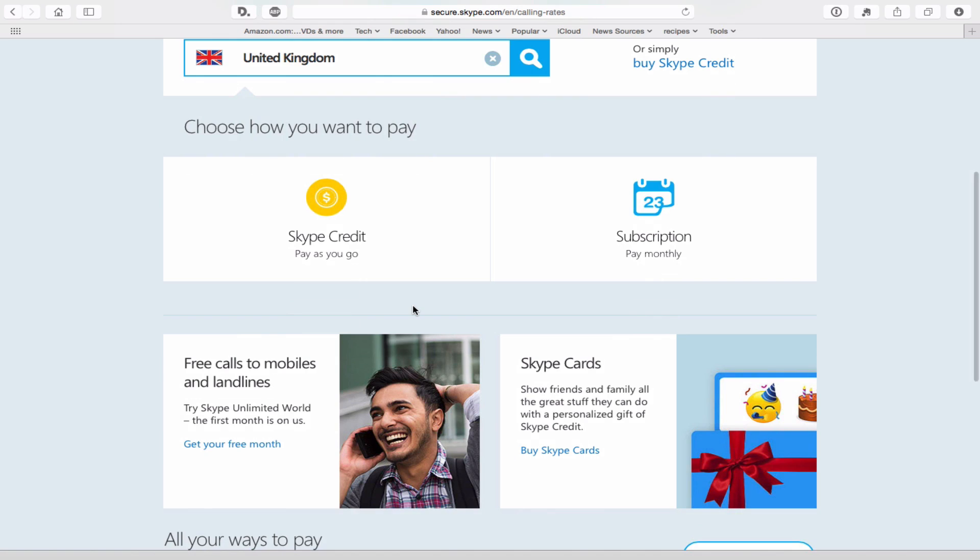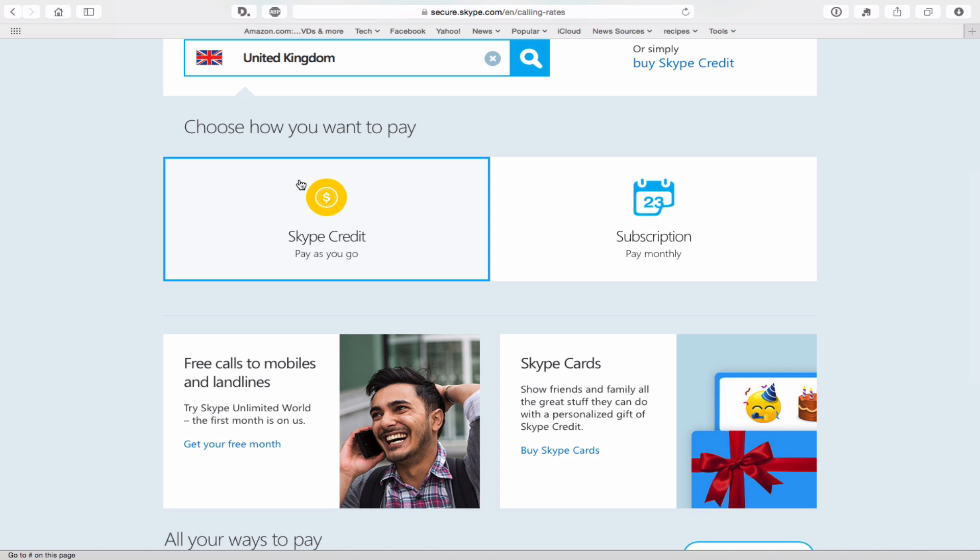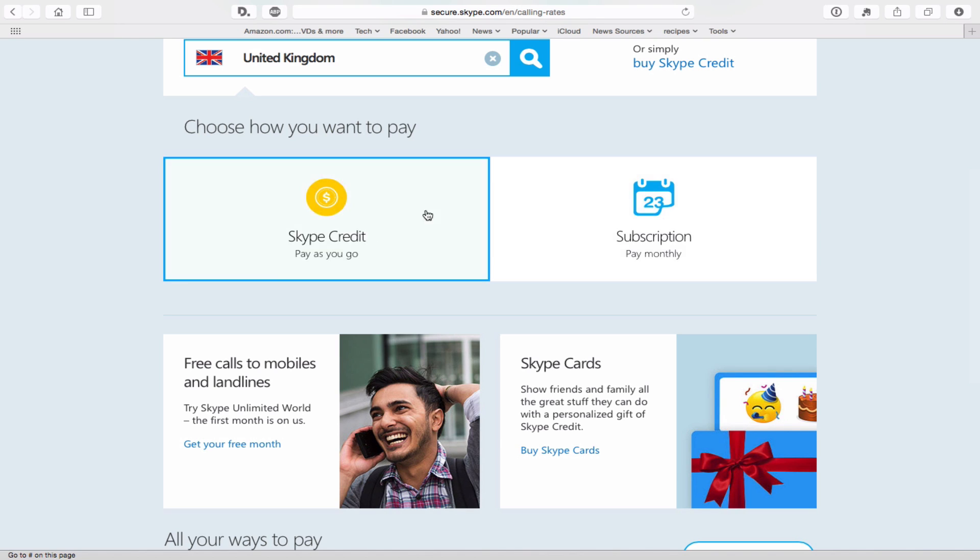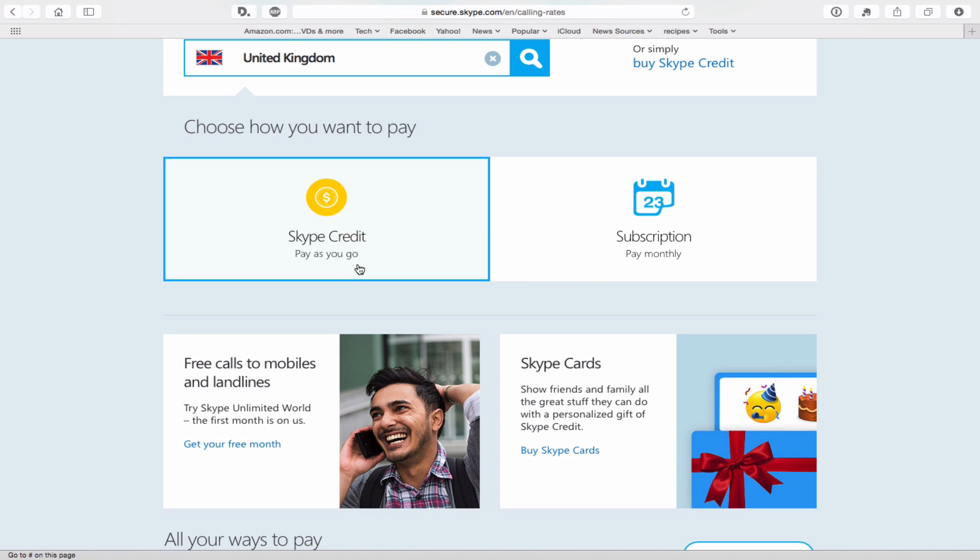It will give you a couple of different ways you can do it. You can either do a Skype credit, which is just kind of a pay-as-you-go option, which is what I would usually recommend for most people, or you can do a monthly subscription. Obviously different strokes, different folks. Skype credit, I found to be very useful.